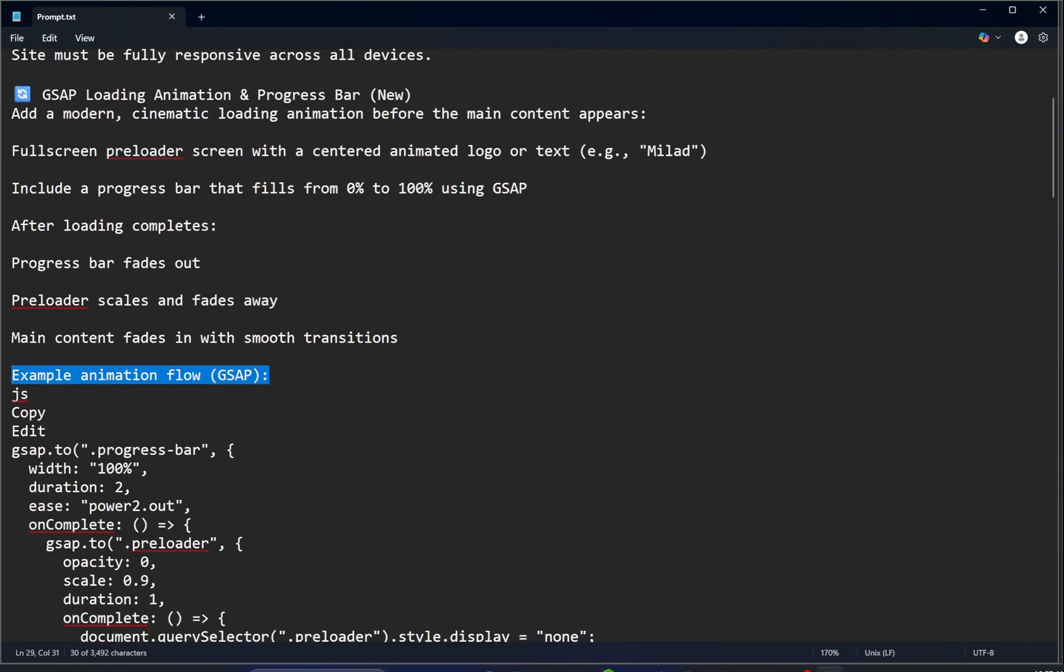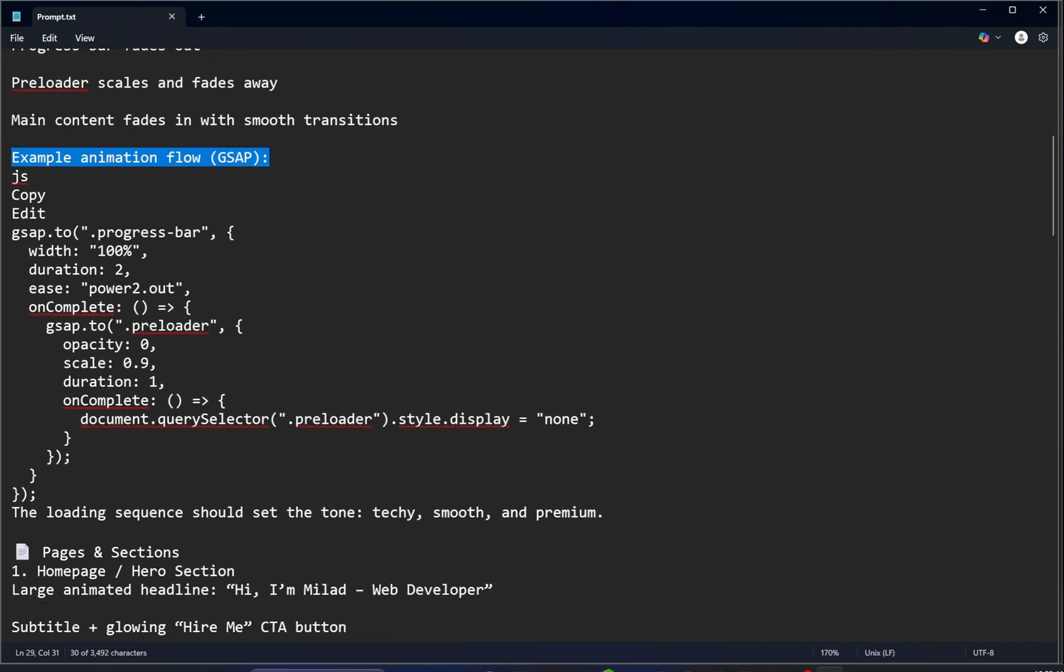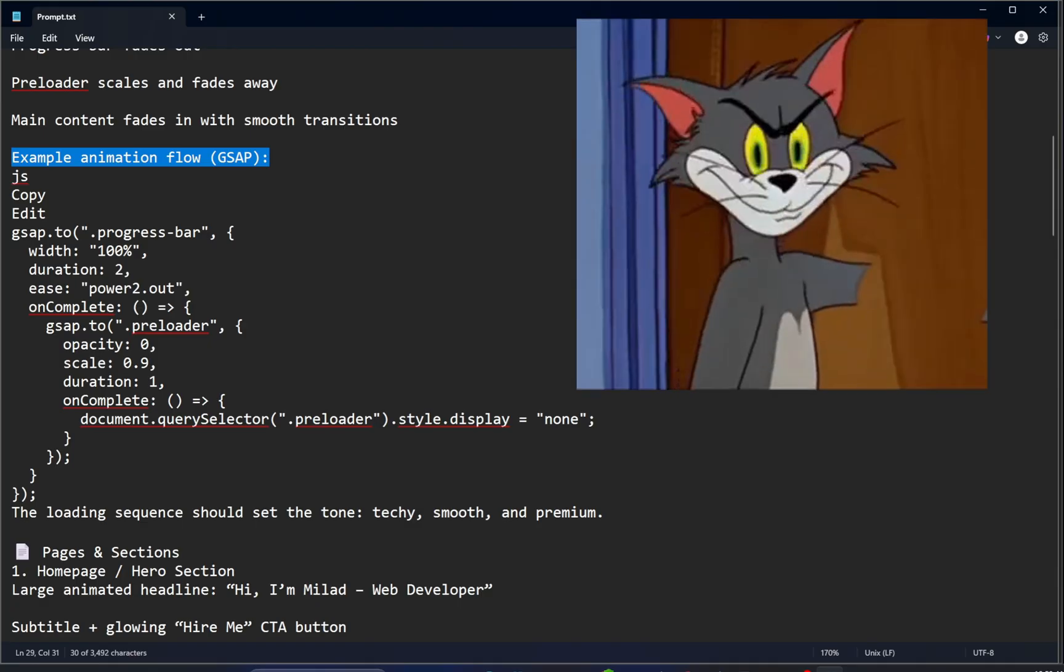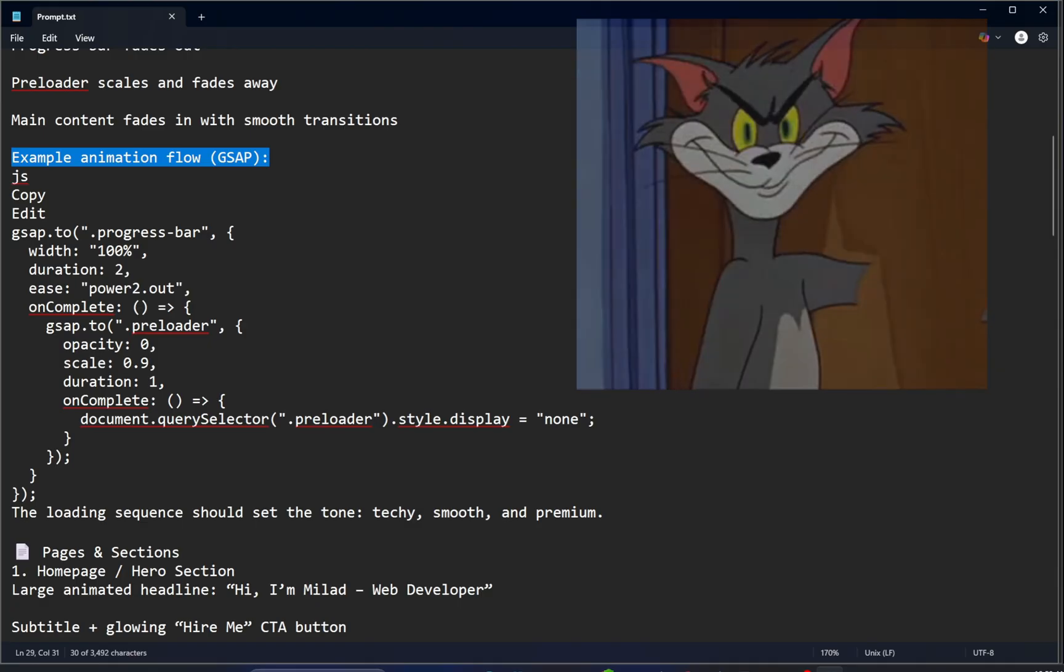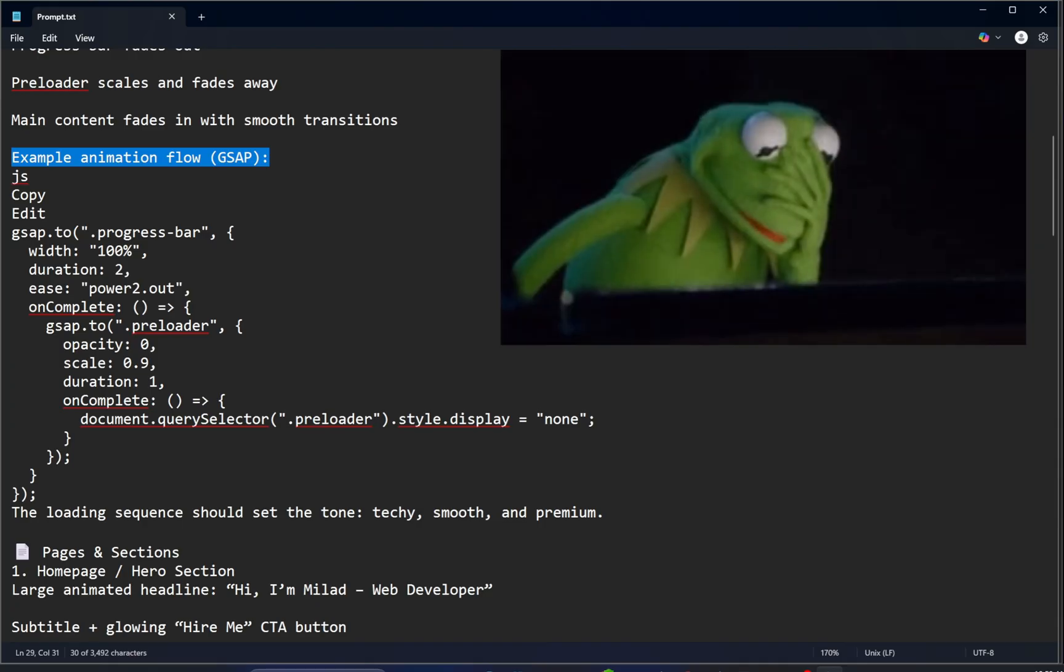By now you've probably realized this isn't just a basic prompt. Everything here is explained in full detail from GSAP animations to structure, logic, and interactivity. At first glance, it might seem like you need to be an expert to write a prompt like this, but that's not the case. Thanks to today's AI tools, any developer can create prompts like this. In fact, I generated this one using ChatGPT.